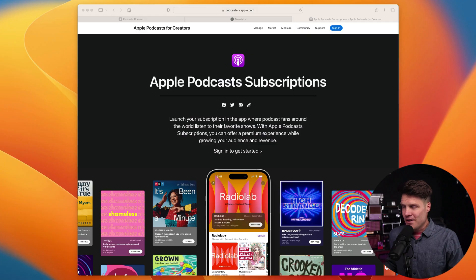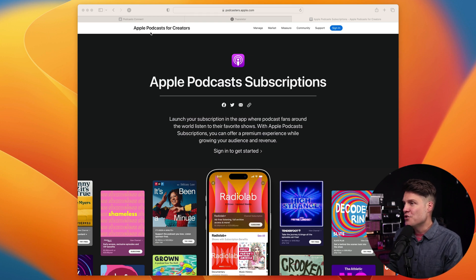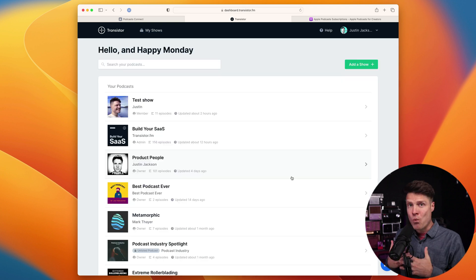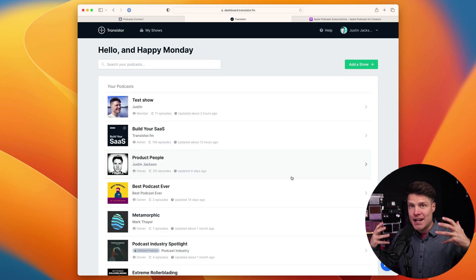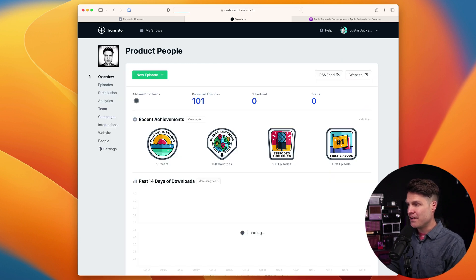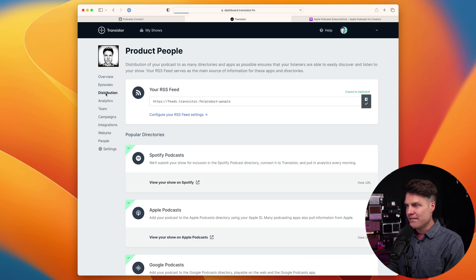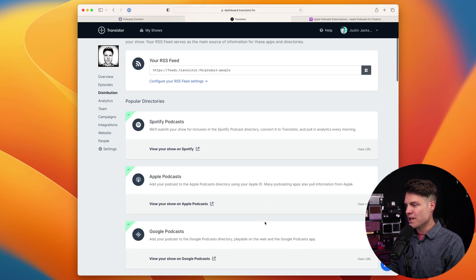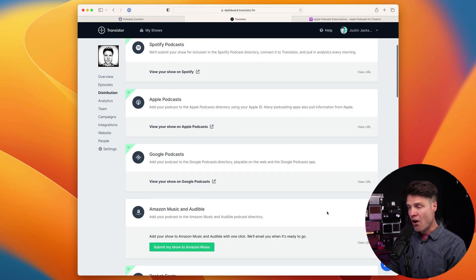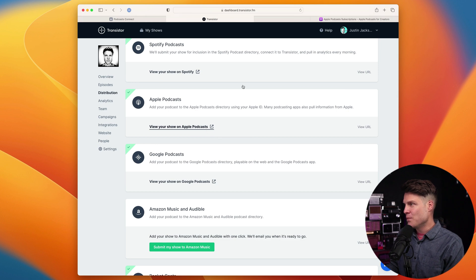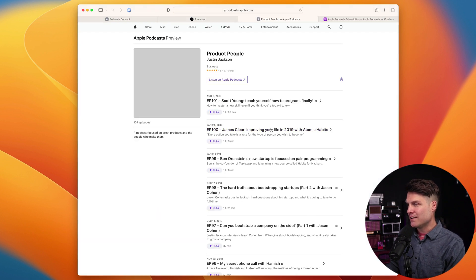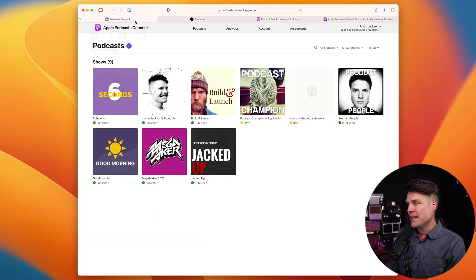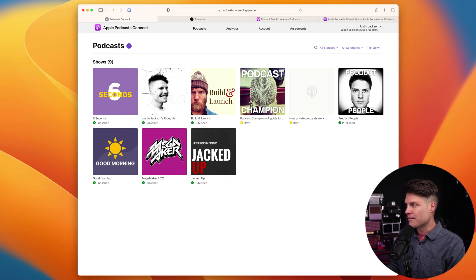To get started with Apple Podcast Subscriptions, you will need to have a podcast with at least one episode published and that has been submitted and approved in Apple Podcasts Connect. In this case, I have this show here. If I go to distribution, this podcast is already in Apple Podcasts Connect. We can see the public listing here. And if I log into Apple Podcasts Connect, I can see the show right here.